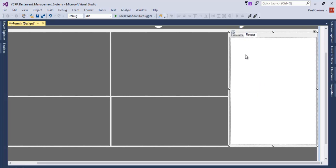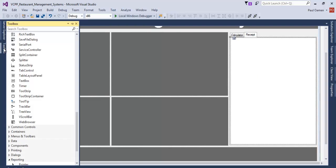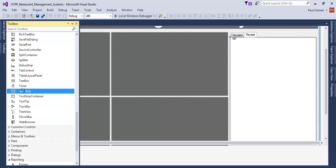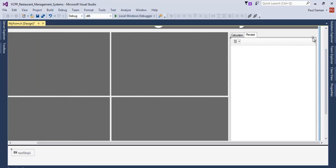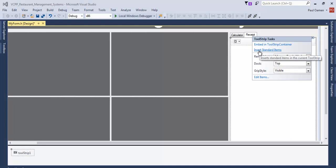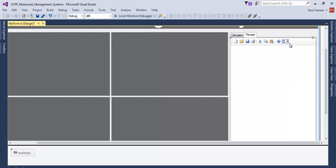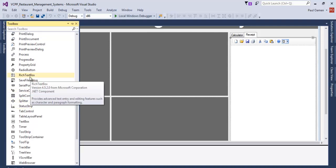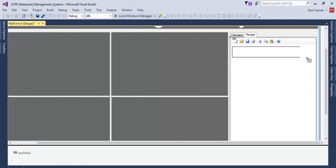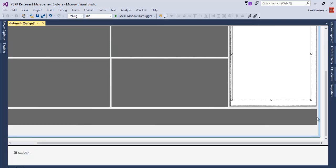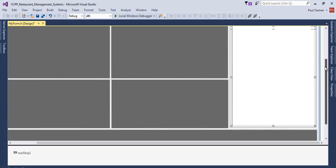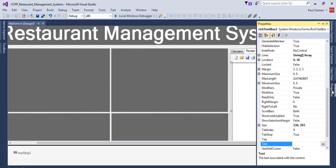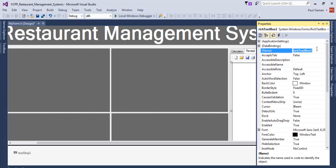Go back to Tools and add a ToolStrip. Select the ToolStrip, click Insert Standard Items — those standard items are added. Then select a RichTextBox, drag it into the receipt tab — that's the RichTextBox that will be used for the receipt. Come to the Properties and give it a name.